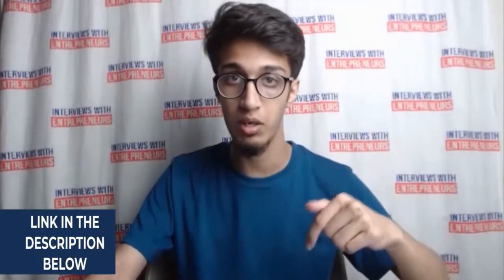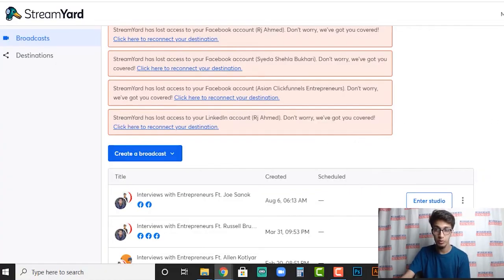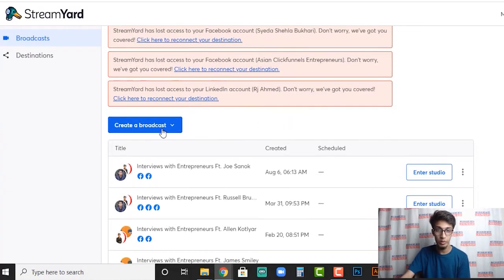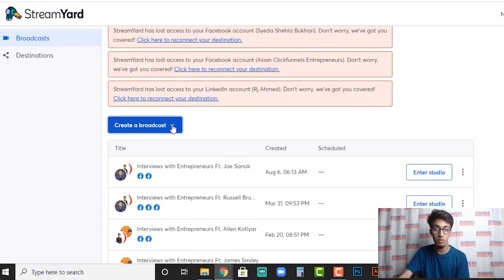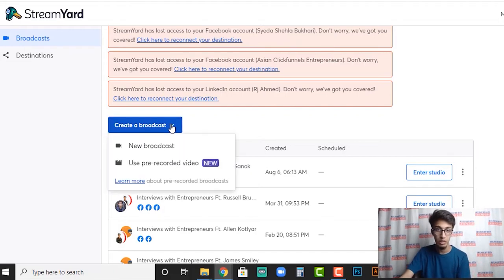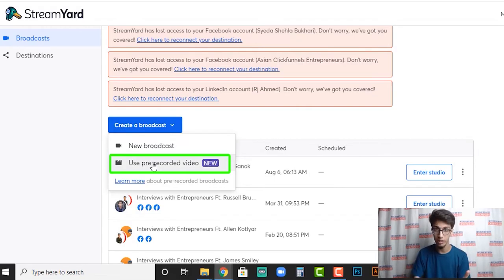When you log into your StreamYard — if you haven't got a StreamYard account yet, the link is in the comment section and description, go get your free StreamYard access — what you need to do is go to 'Create a Broadcast.' When you click that option you're gonna see multiple options, including 'New Broadcast' and 'Use Pre-Recorded Video.'